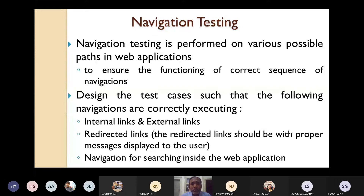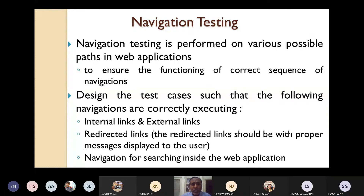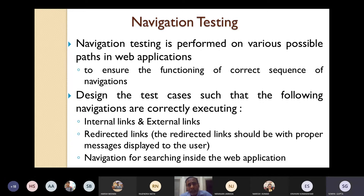How will you design the test cases for navigation testing? First, design the test cases such that the following navigations are correctly applicable. For example, internal links and external links. If there is any internal link or external link given in your webpage, that must properly work. It should not fail.